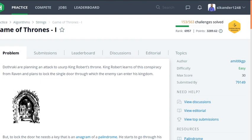Hi! In this session, we are going to learn a HackerRank problem titled Game of Thrones. First, let us read the question and try to understand what we need to perform in this particular problem.